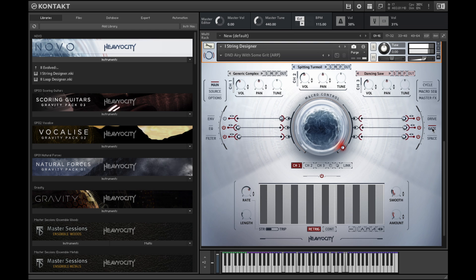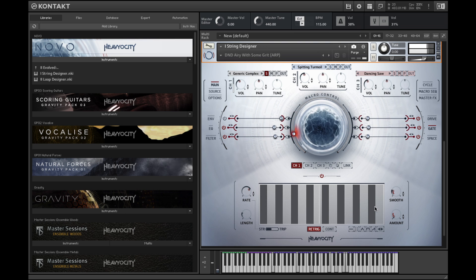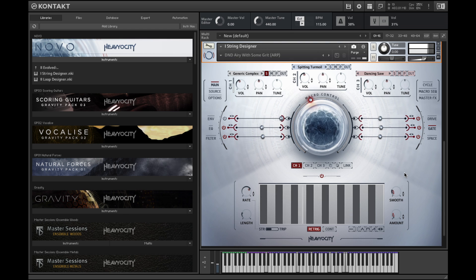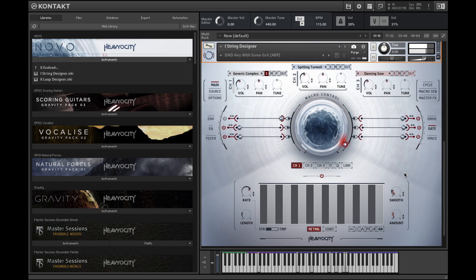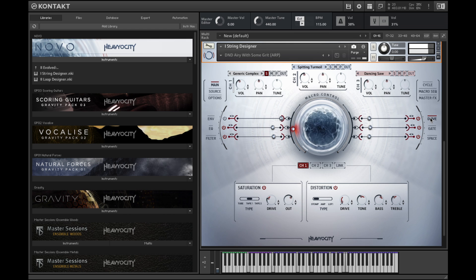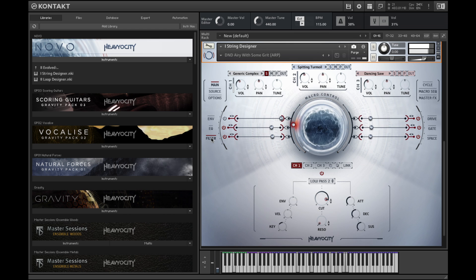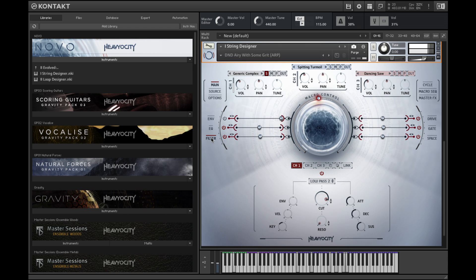In this preset, channel 1's gate amount is increased and the smoothing decreased as the macro knob value increases. Saturation and distortion are also increased. There's a slight reduction in the low pass filter cutoff to tame some of the high end of that distortion. There's also an EQ shift.